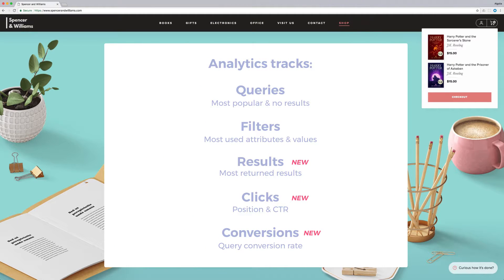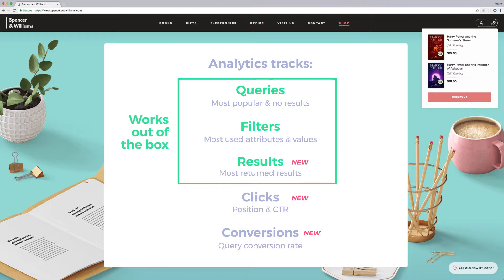The first three elements - queries, filters, results - come working out of the box with Analytics.